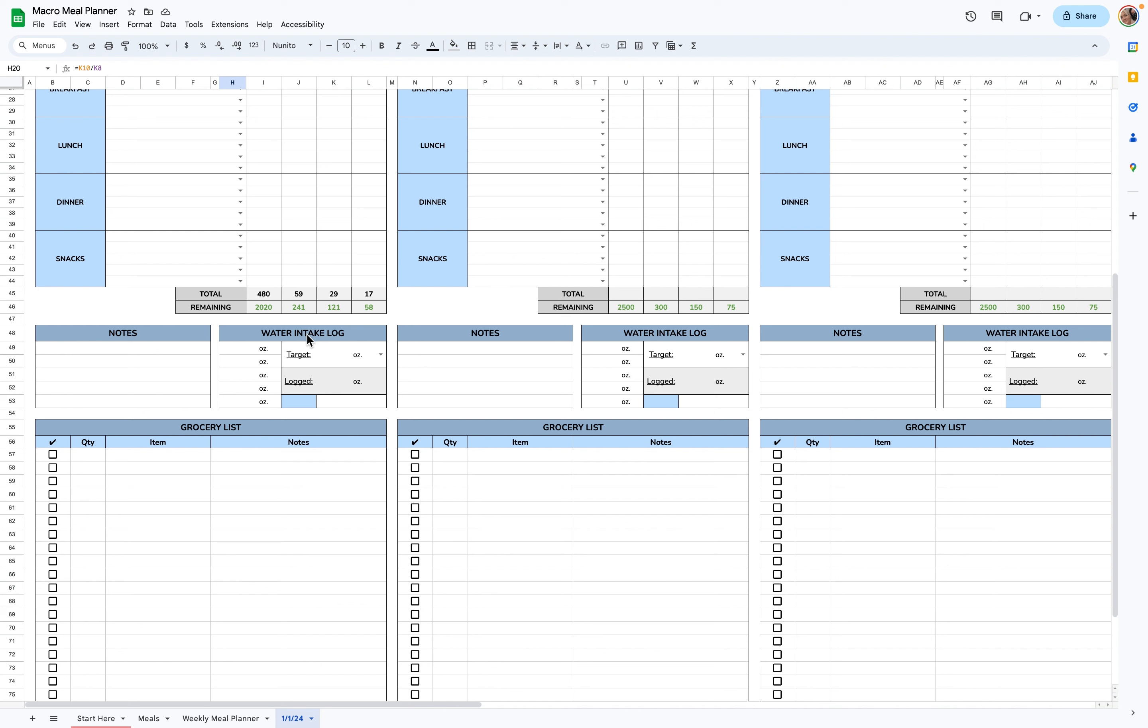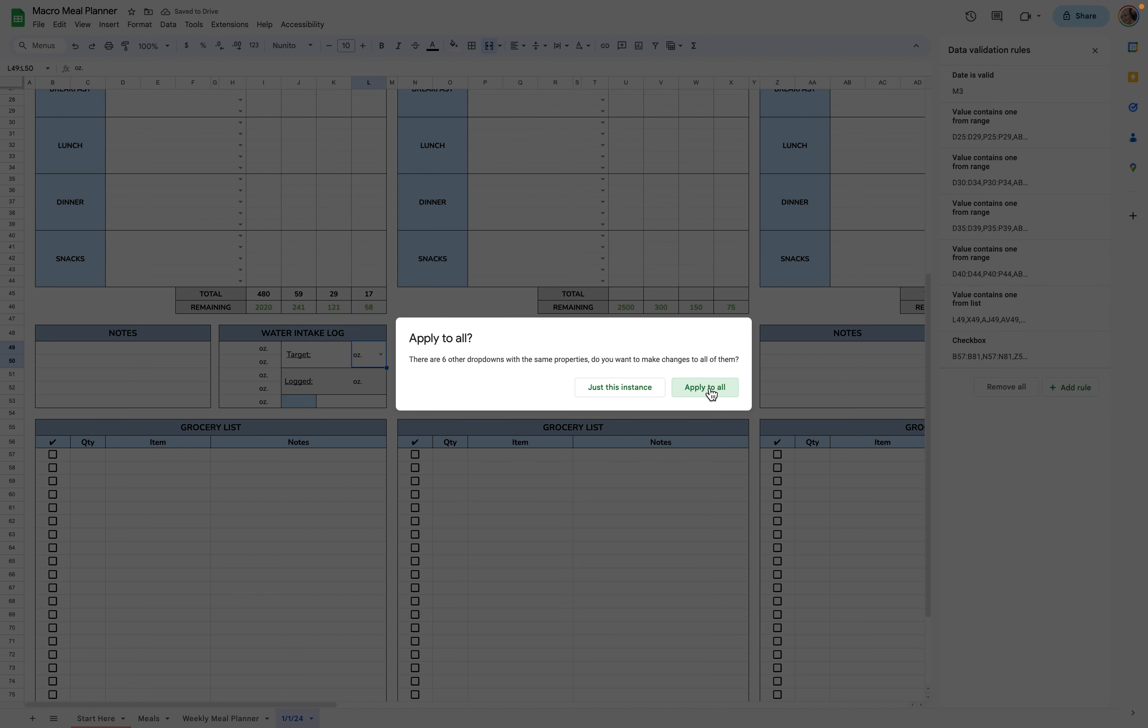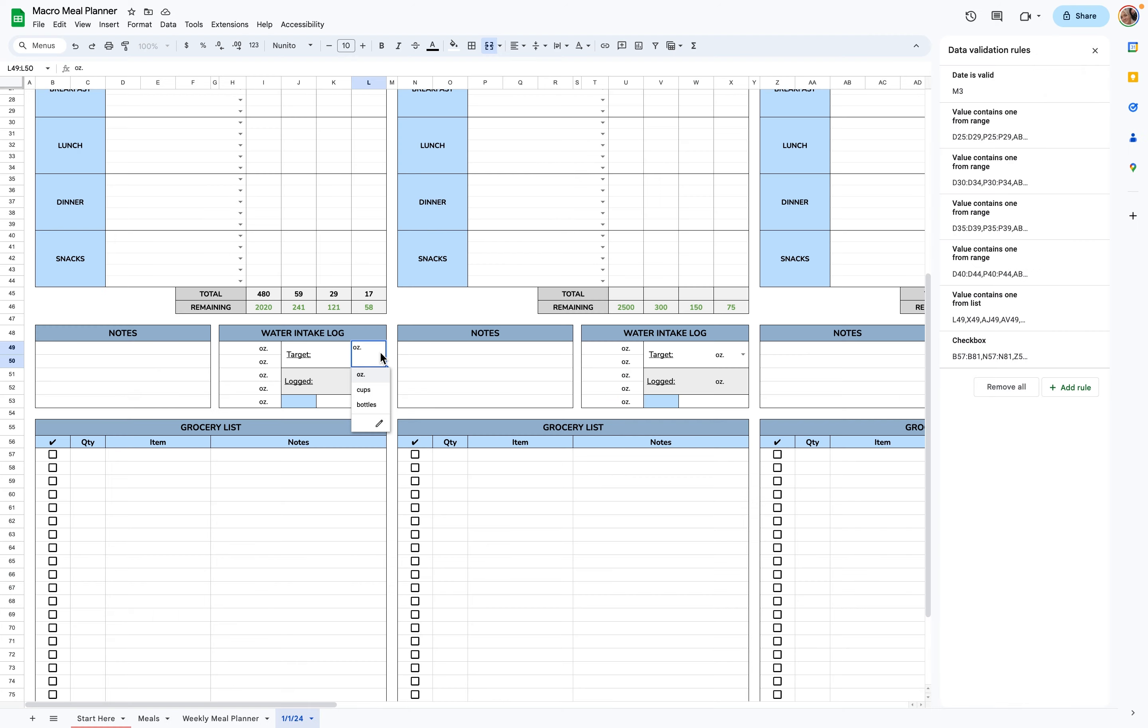Next is the water intake log. You can change the units here. I put ounces, cups, and bottles, but if you want to add anything, you can just edit, add another item, and type it in here, and it'll be added to the drop-down menus. And when you do add one, you'll click Apply to All.